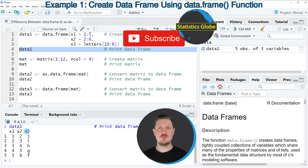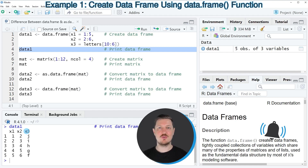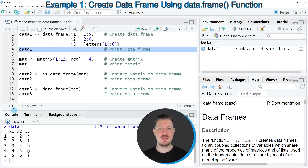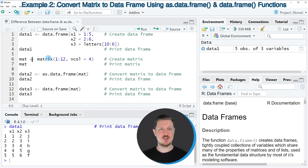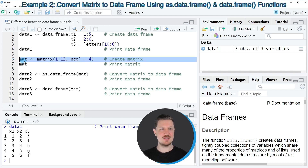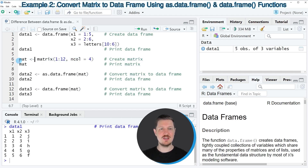Another difference between the two functions data.frame and as.data.frame is the output when we convert other data types to the data.frame class. We can see that in the next example. For this, we first need to create a matrix object, as you can see in line 6 of the code. In this line of code, I'm using the matrix function to create a new data set that is called mat.